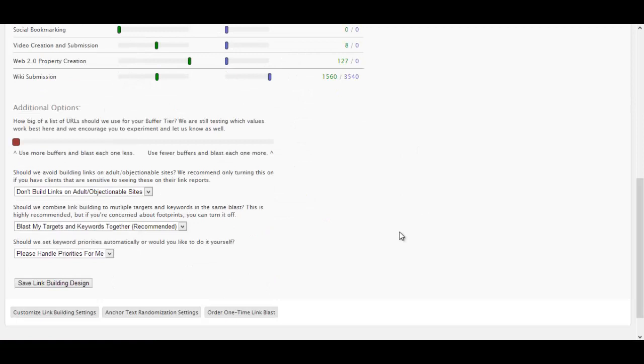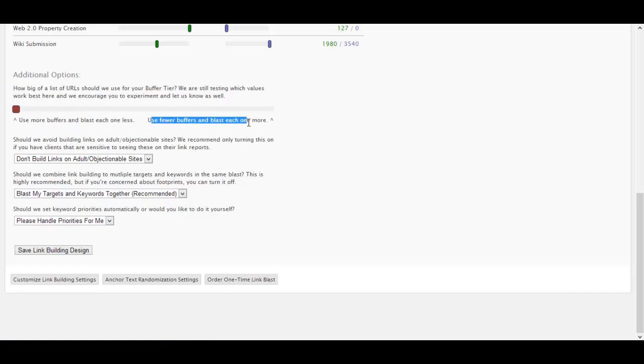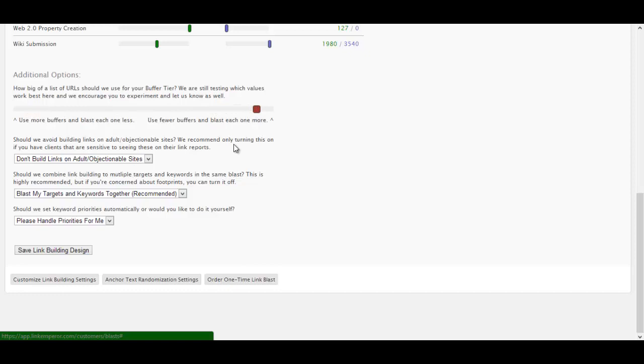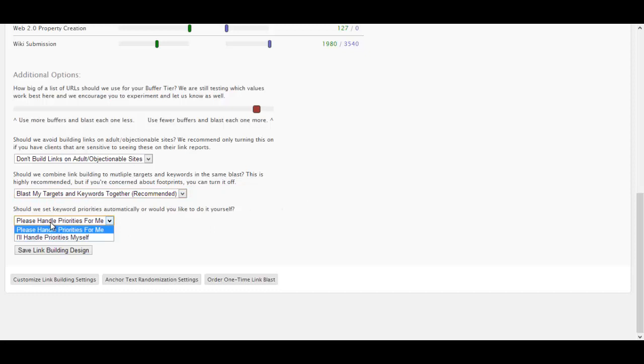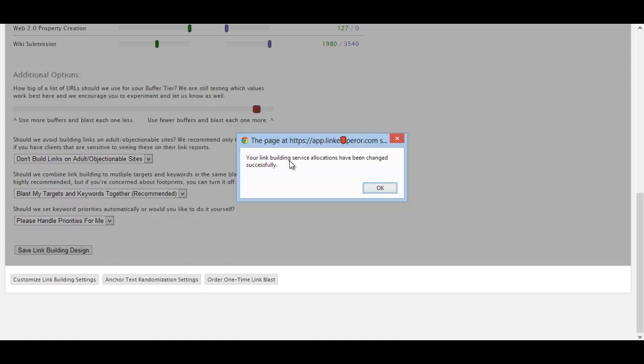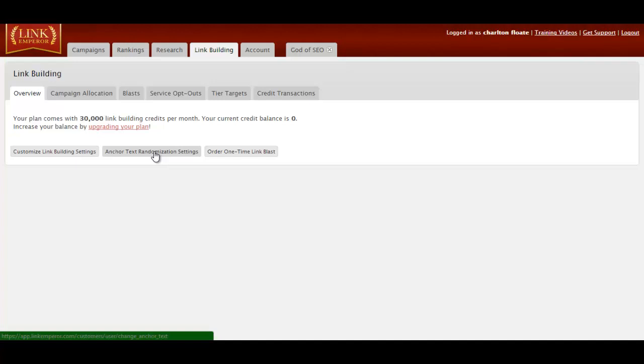So now that's set up, we just have to go to this bit and you can have additional options. You can use more buffers and blast each one less, use fewer buffers. I'm going to use fewer and have it mainly here. Then you can blast links anywhere, don't blast links to the adult slash objectionable sites. I don't like it on any adult sites. Blast my target and keywords together or limit to one target per keyword per blast. I always do it together because I want a mixture across that. Then I can put the priorities myself or handle them for me. I always go handle them for me because it's a bit easier.